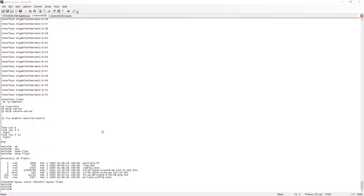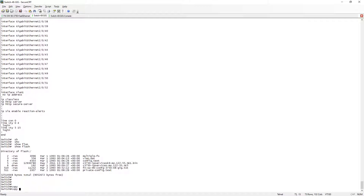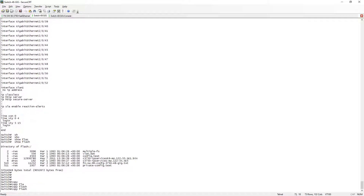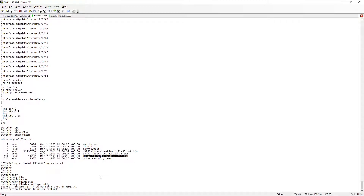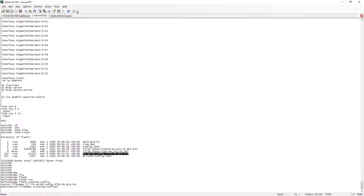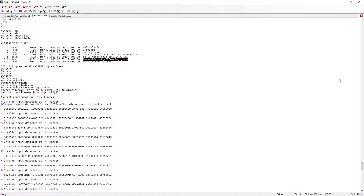The next step is to copy from flash to running configuration. The command is: copy flash running-config, with the source file name from flash. The destination is running configuration. There are some minor errors but that should be fine, so we proceed to verify the result.